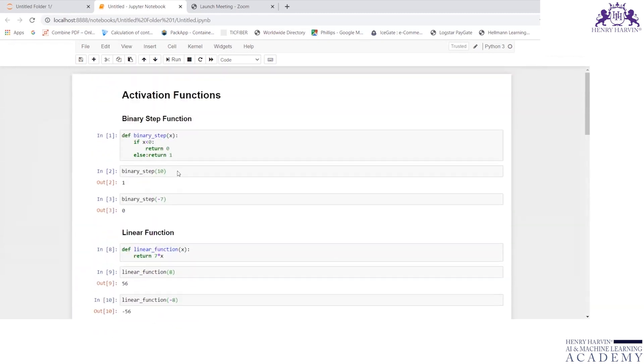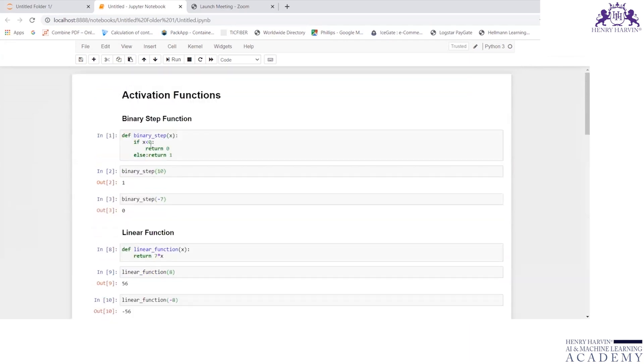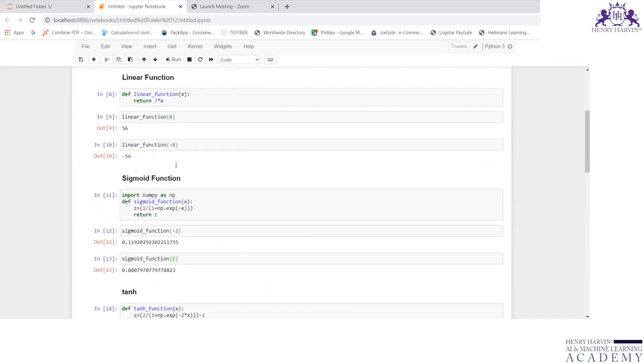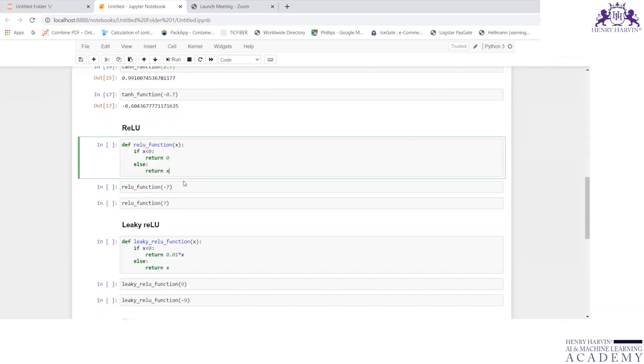Let us look at the difference between binary step and ReLU. In binary step, if it is less than 0, it returns 0. Otherwise, it will return 1. But in ReLU, if it is less than 0, it returns 0. Otherwise, it will return x.